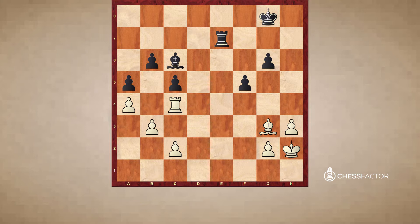Chess is a game where threats are happening all the time. The best players are posing so many little problems and niggly little threats, and from time to time a really big threat as well, that even though your understanding might be excellent, even just a small lapse in concentration can cause you to miss one.